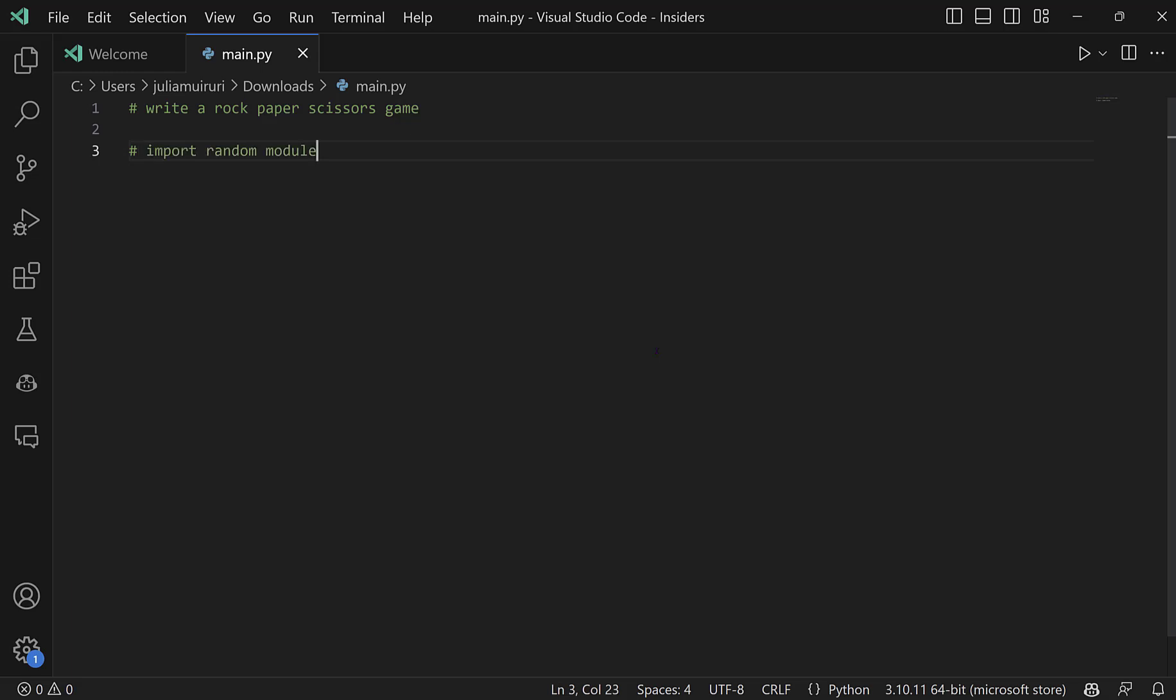So I will hit tab to accept this comment suggestion. I'll hit enter and I'll have Copilot import the random module for me.